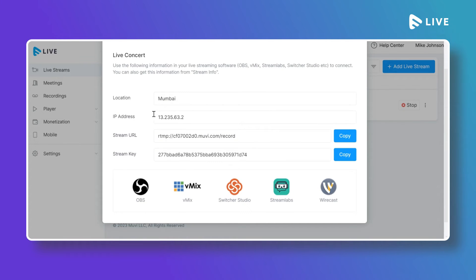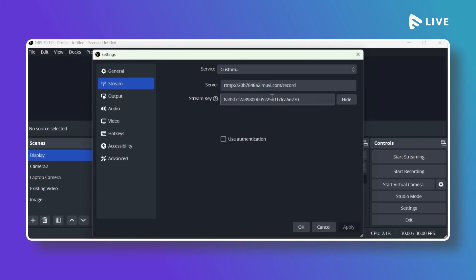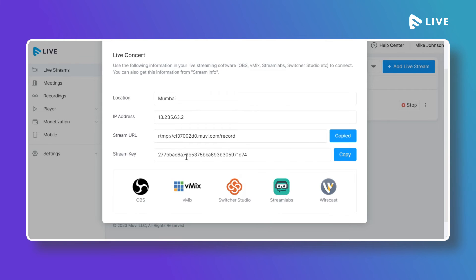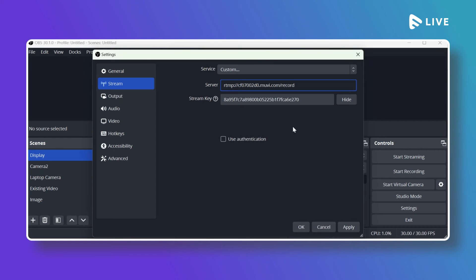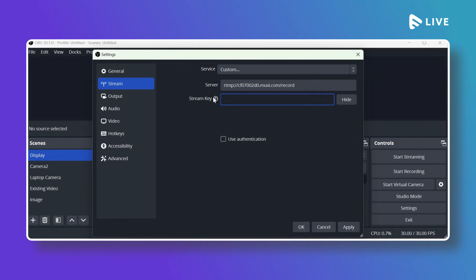MoviLive will show the server location, static IP, stream URL, and stream key. Copy the Stream URL from MoviLive and paste it into the Server field in OBS. Then go back to MoviLive, copy the Stream Key — which is unique for each live content — and paste it into the Stream Key field in OBS. Click Apply and OK.